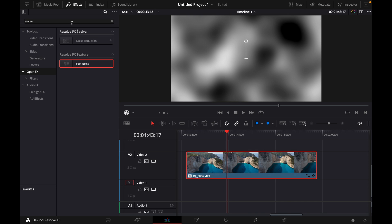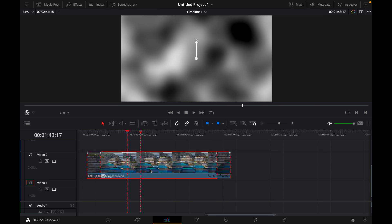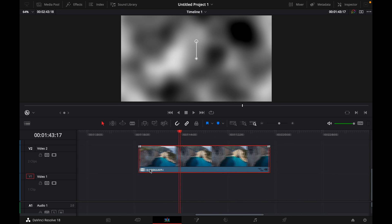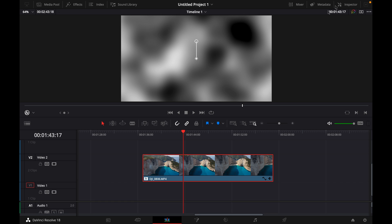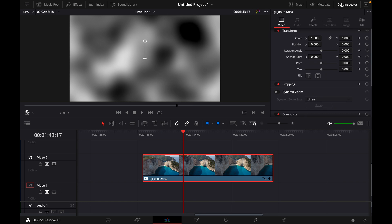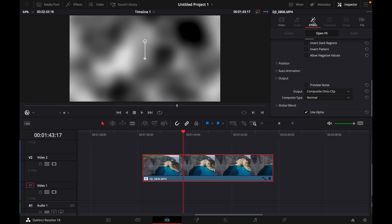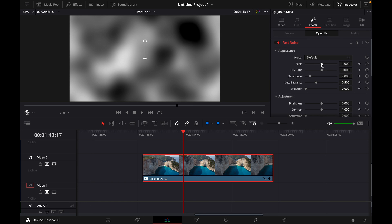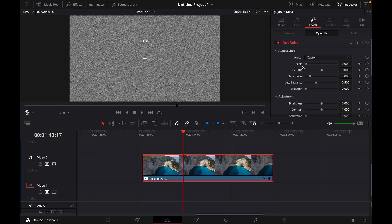Now you can close the effects and go to the upper right corner to Inspector. Here you click on the effects and adjust the scale all the way to zero until you see the noise.